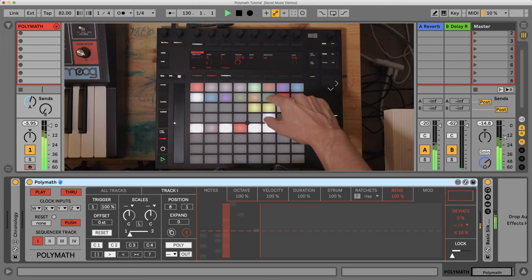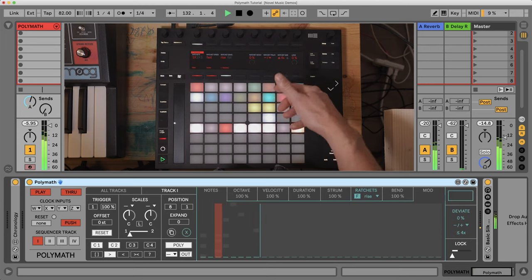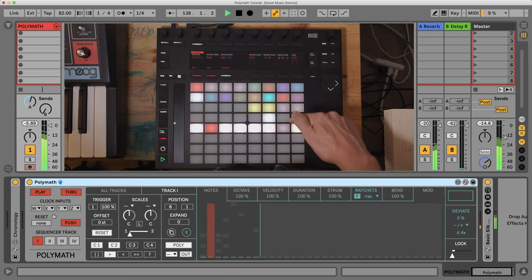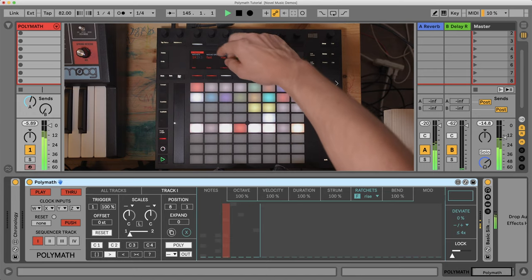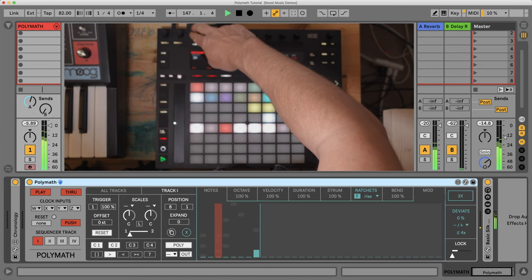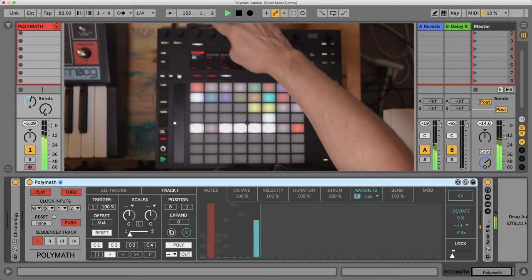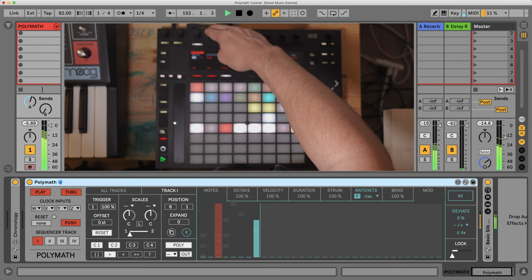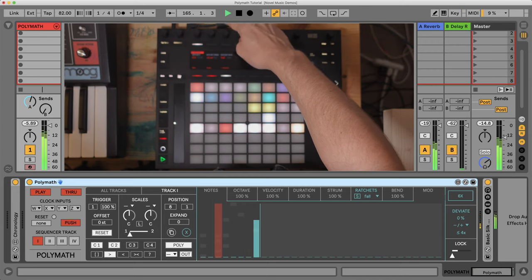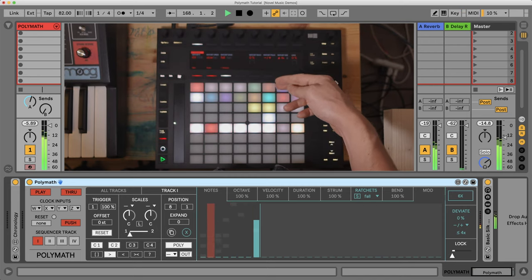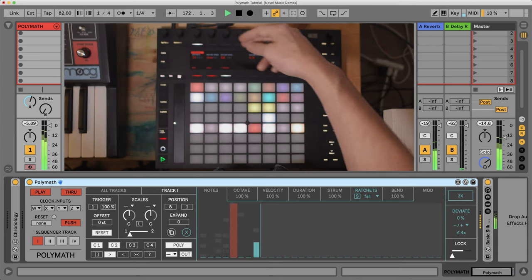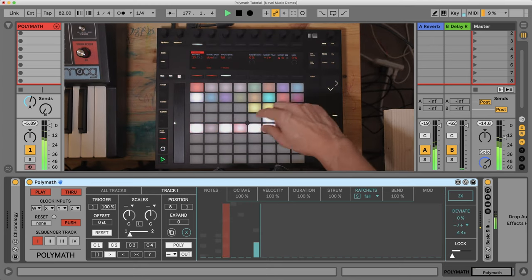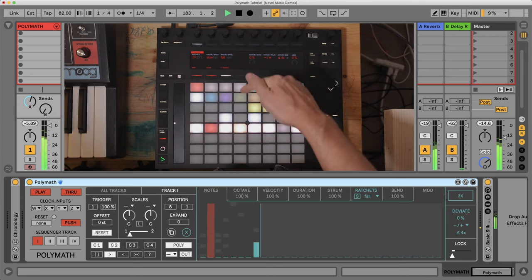And let's add a ratchet on that last note. So to do that, we pick the ratchet lane up here. I already have this step selected, step eight. And then I just choose the number of ratchets that I'd like. I can also choose the envelope that I want. Yeah, I like that using fall and slow. Let's do fewer ratchets.